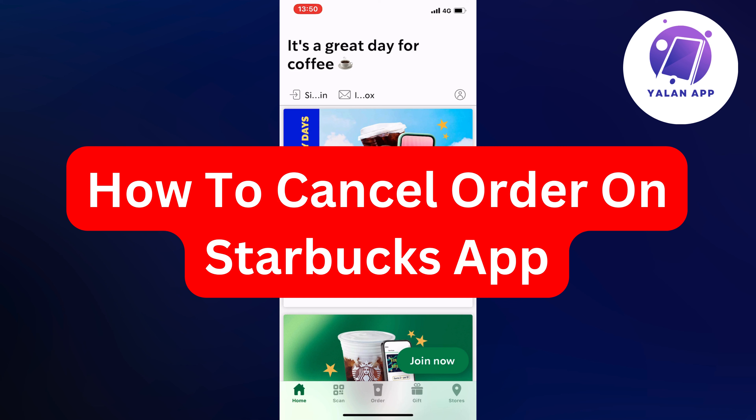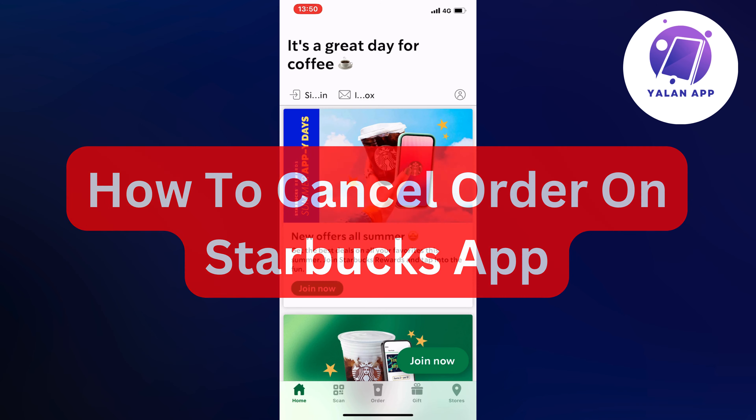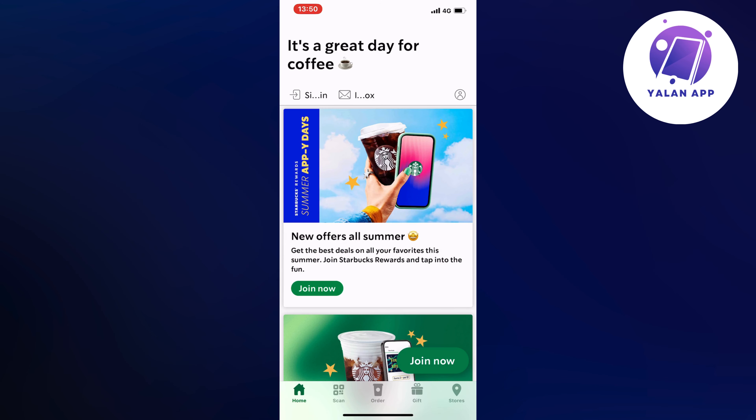In this video, I'm going to show you a complete step-by-step guide on how to cancel an order on the Starbucks app. So if this is something that you want to be able to do, then this video is going to be perfect for you.